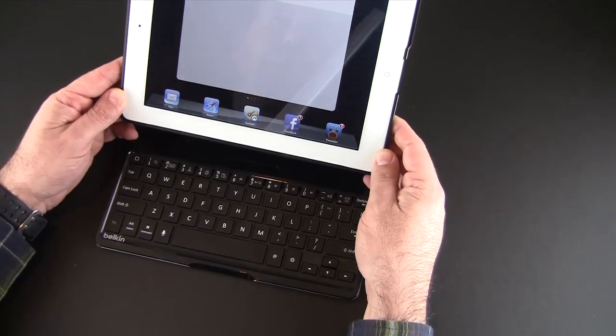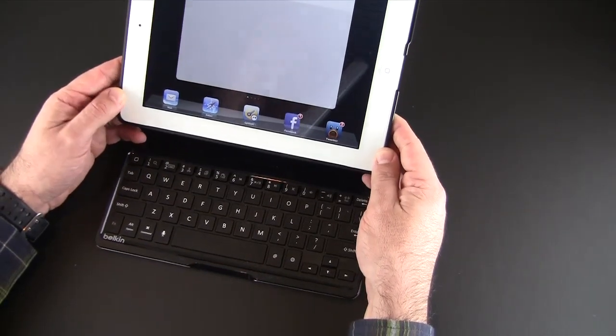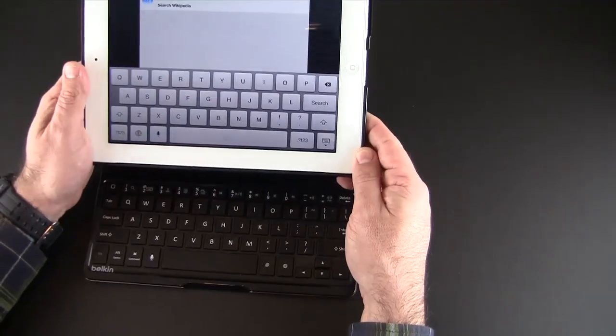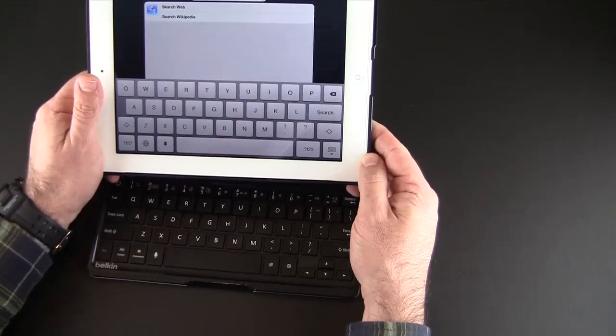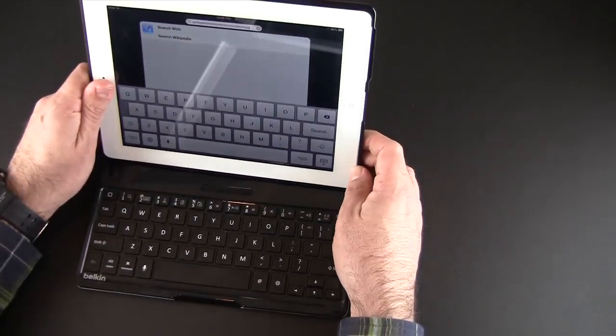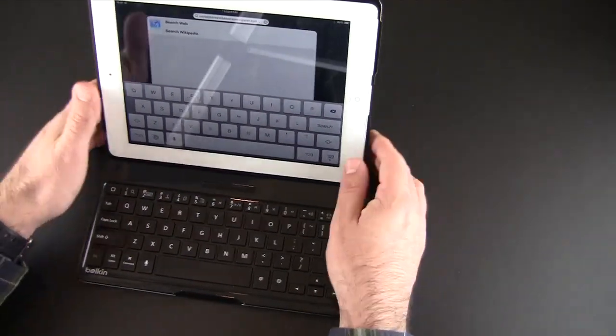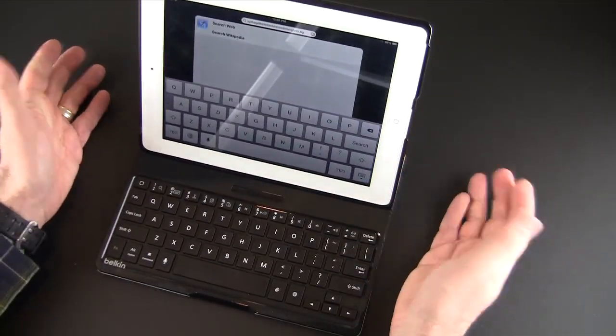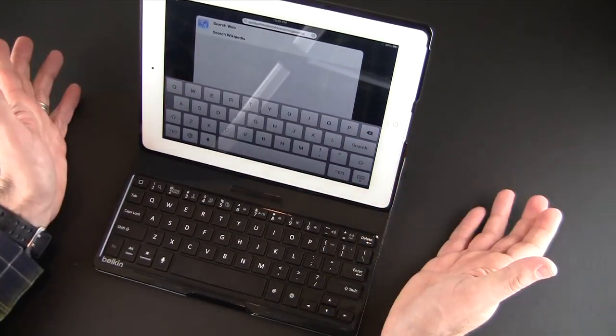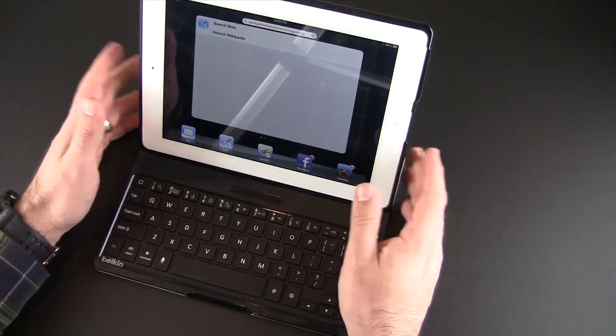And that's important for a couple things. A couple reasons really. Number one, you don't have to mess with an on-off switch, which is really cool. You don't have to worry about turning it on when you go to use it or turning it off when you're done.